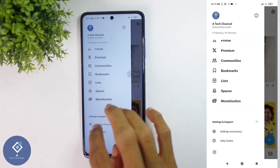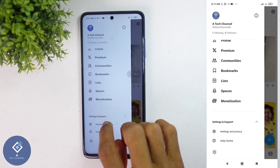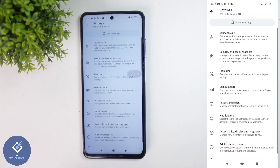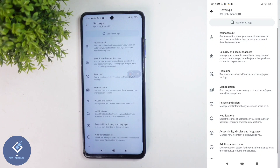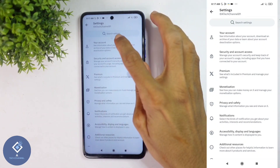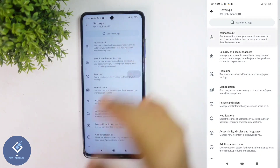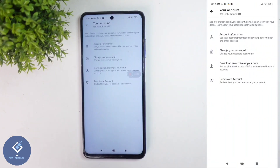When you click on that, you can see Settings and Privacy. Click on this option and you'll reach a page like this. Here you can see your Account option. Click on this.